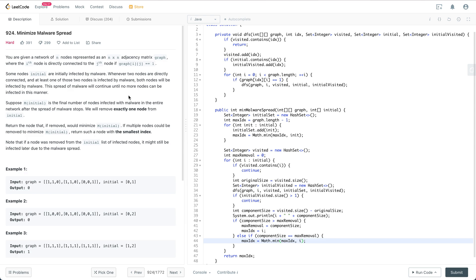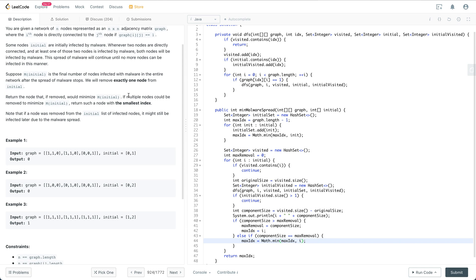So in this problem, what we are trying to do is find the largest connected component that has only one malware node from the initial set. If such a node doesn't exist, then we just return the smallest index from the initial list.